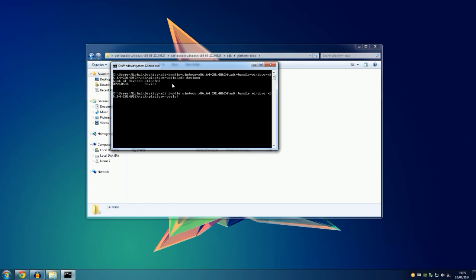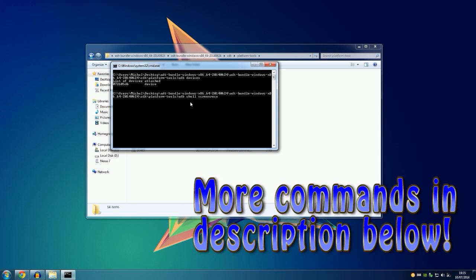The first thing you want to type in is 'adb devices' and as you can see the device number has shown up and it says the device is attached, so my tablet is attached to my computer.